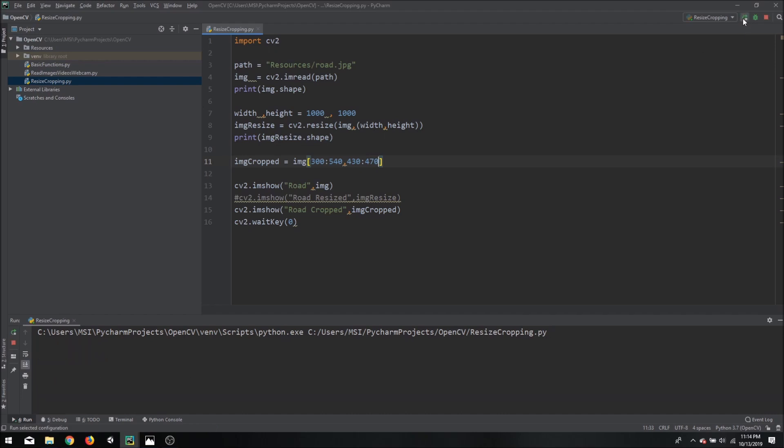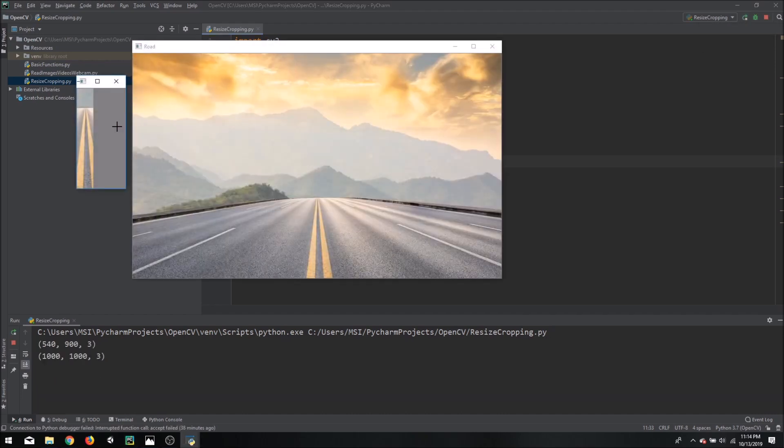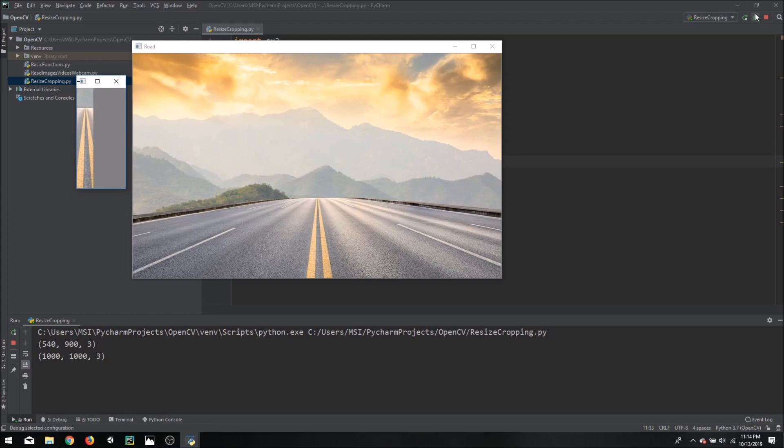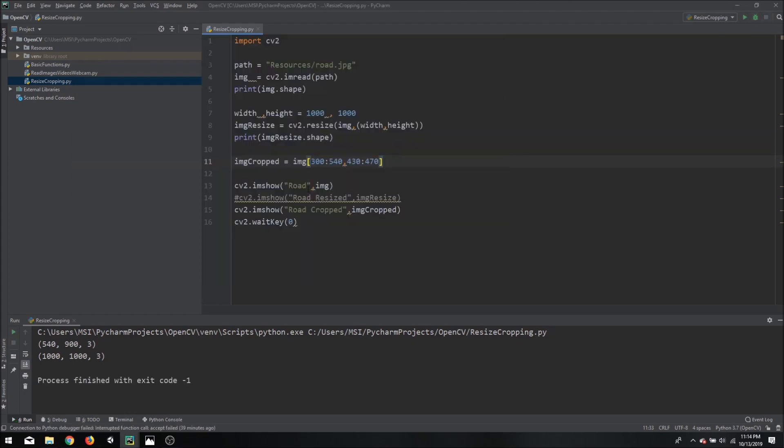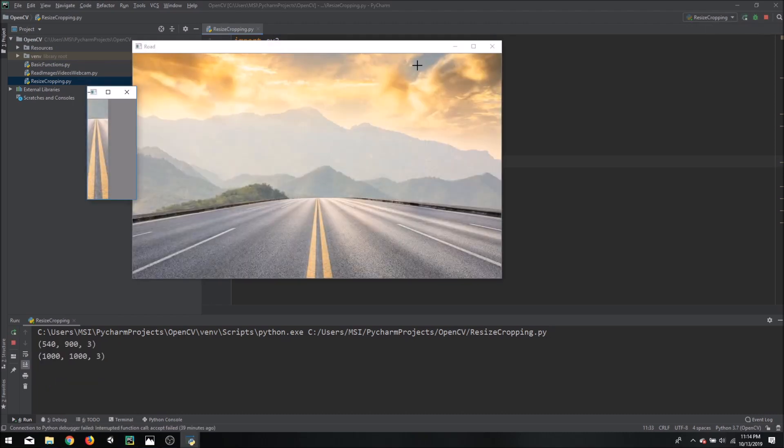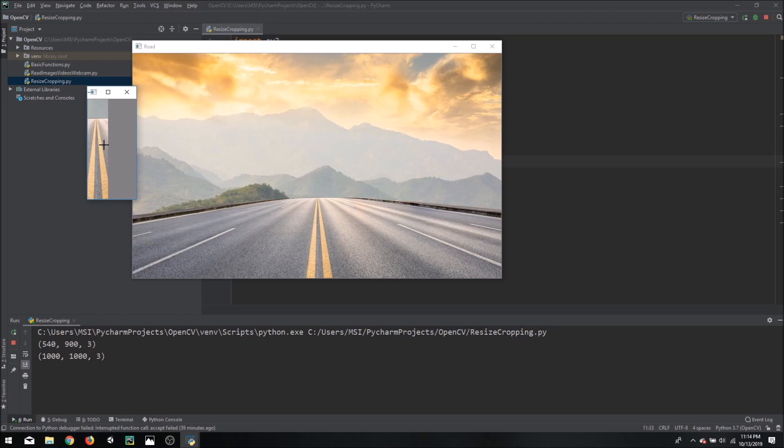So if we run that again so we have the image but it's not really in the center so 480 maybe. Let's try that out. Yeah so now we have the crop part of the image which is our yellow lane displaying only the section that we require.